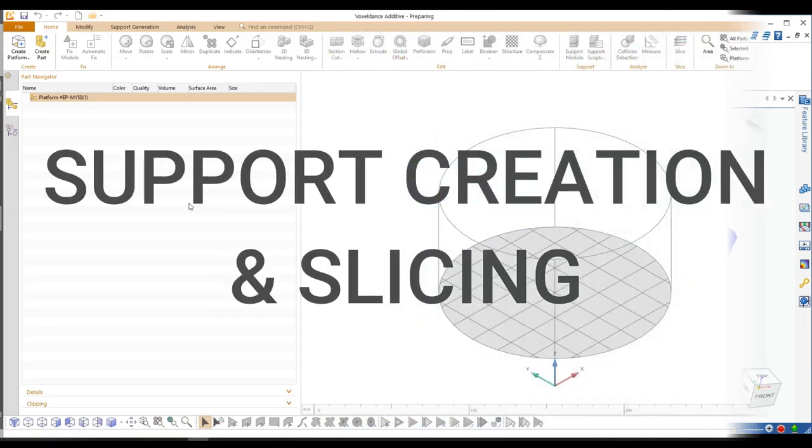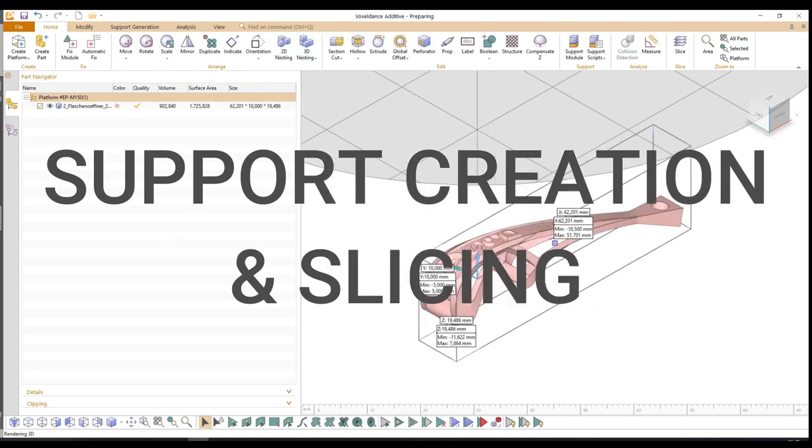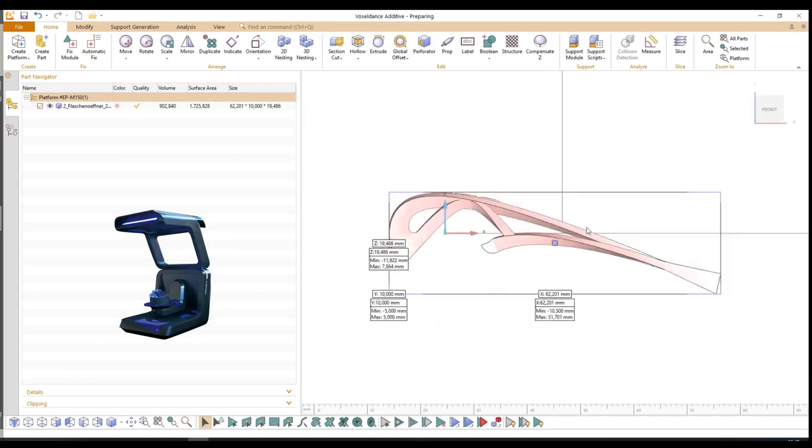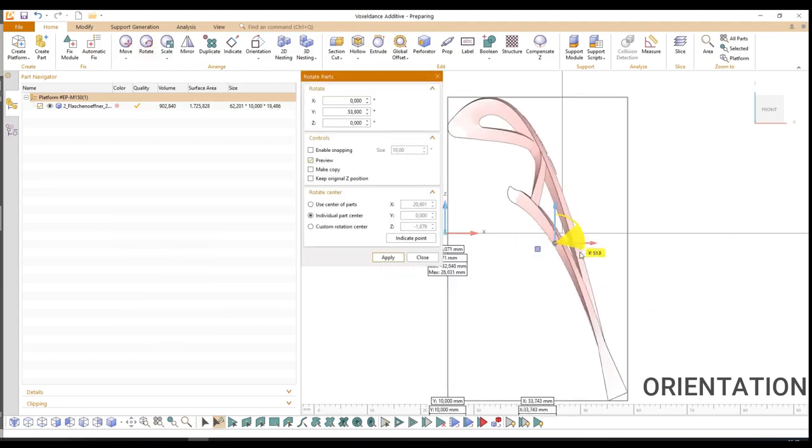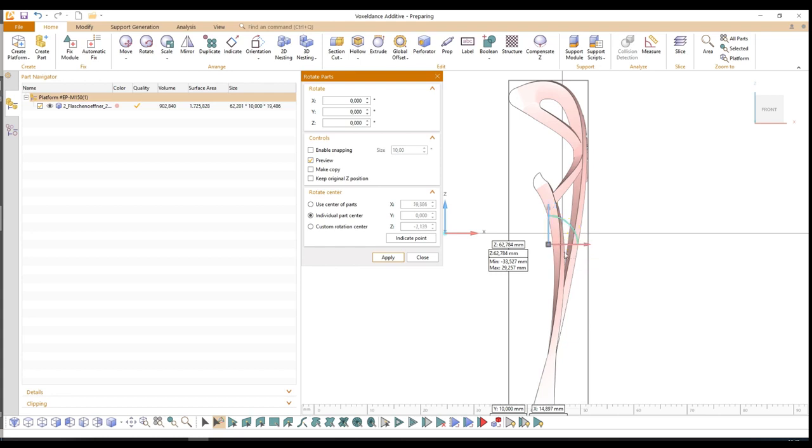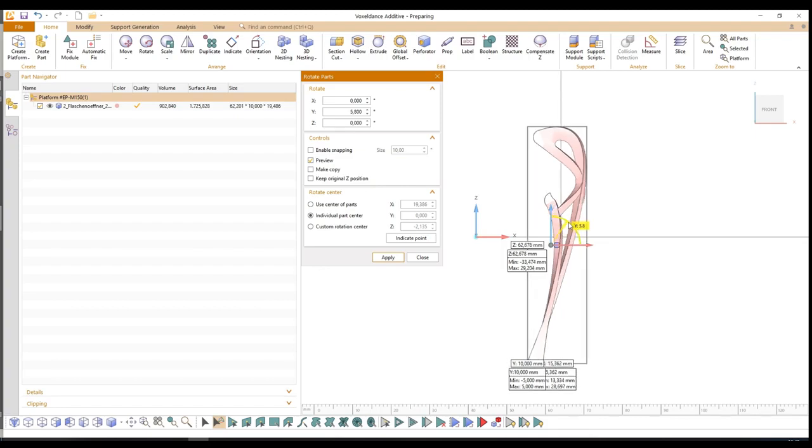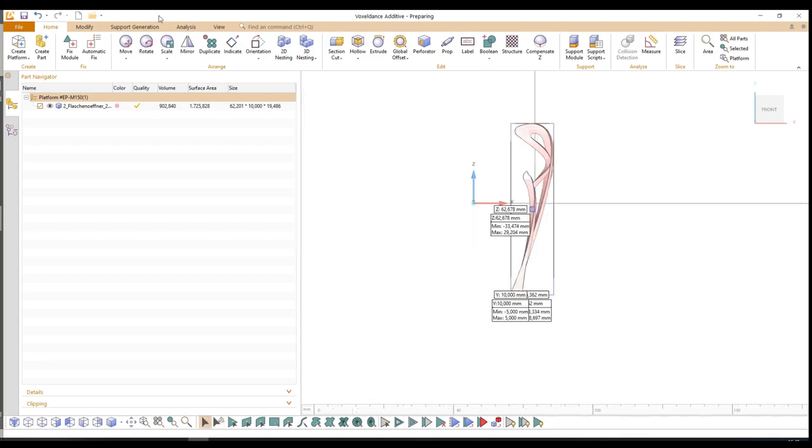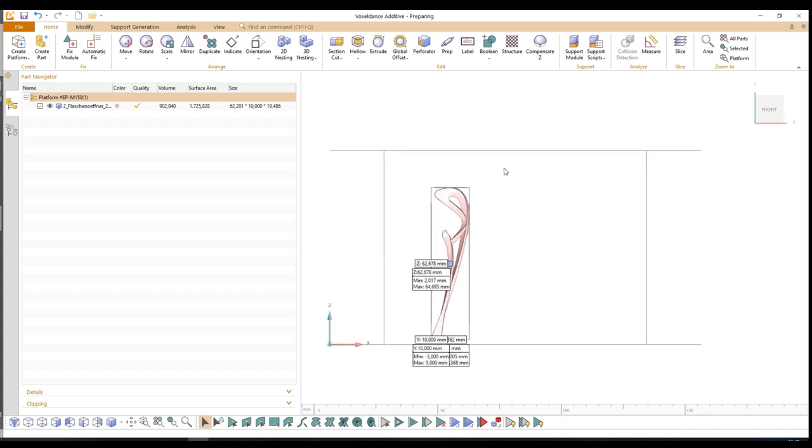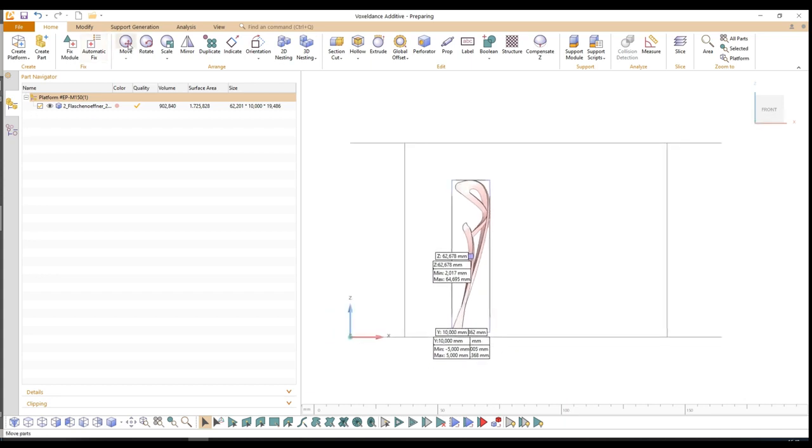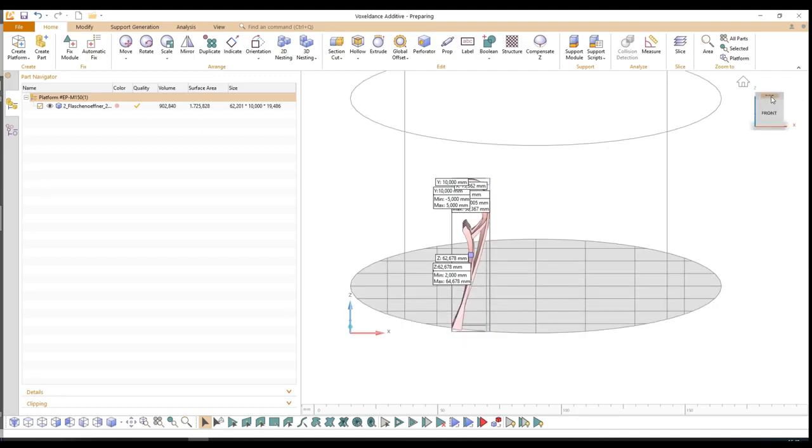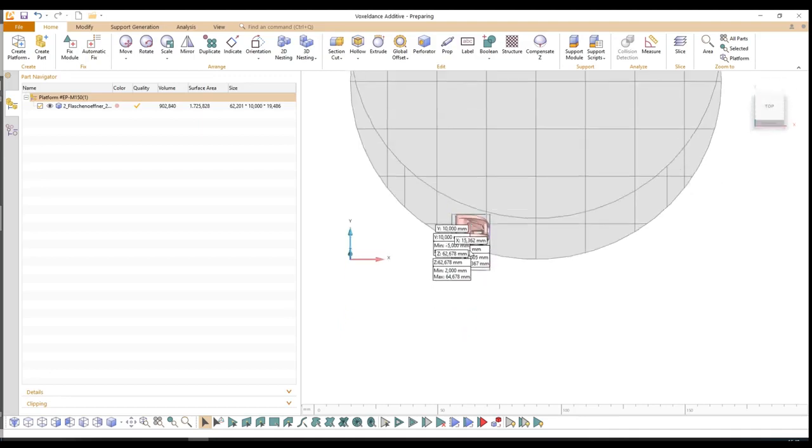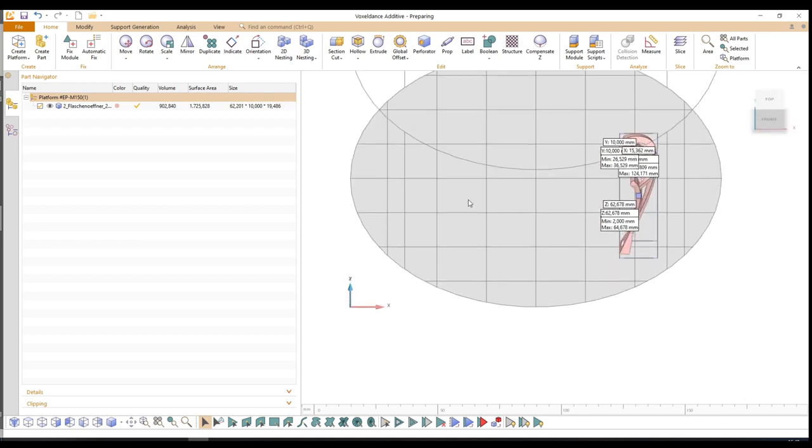The next part is the support creation and slicing of the part. First we put our bottle opener in the software VoxelDance and we orient it in the way we want it to be printed. As I said in the beginning, I designed it in a way that no angle is under 45 degrees. Then we move it to the position where we want to have it. Z-height 2mm. We will have a 2mm support underneath later.